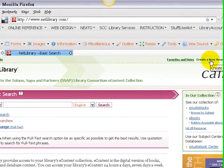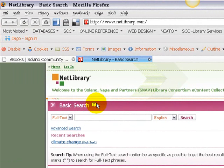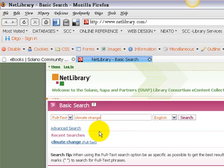Since I'm on campus, I'm already logged into Netlibrary and I can go ahead and start searching. As we talked about in the lecture, one great thing about Netlibrary is that you can search full text. Full text searching in Netlibrary is a really great feature, though it can also be a little bit problematic, which we'll see in just a second. I'm going to type in a couple of keywords — I want to search for climate change.